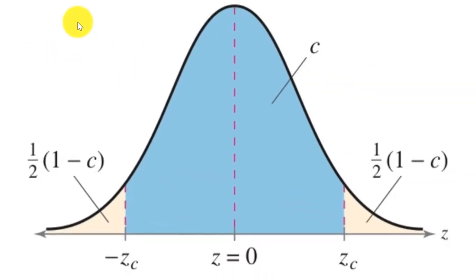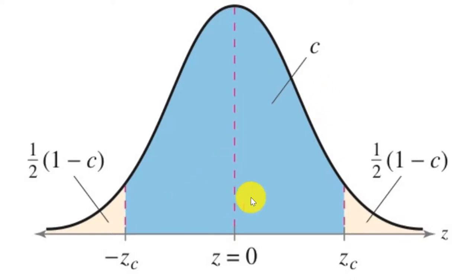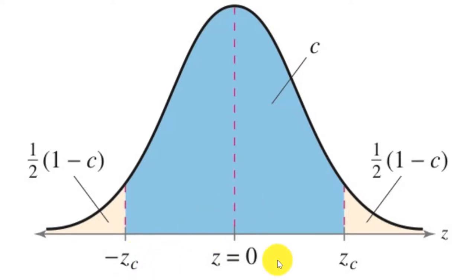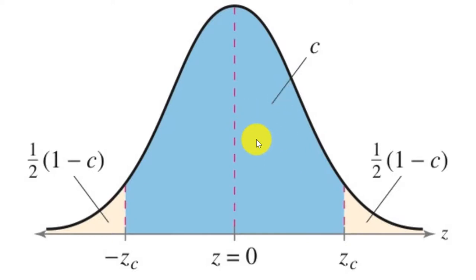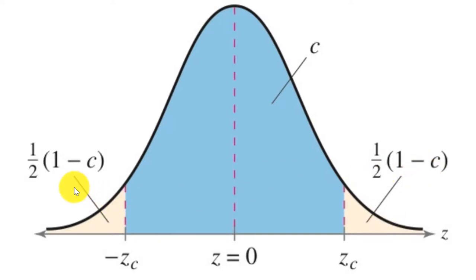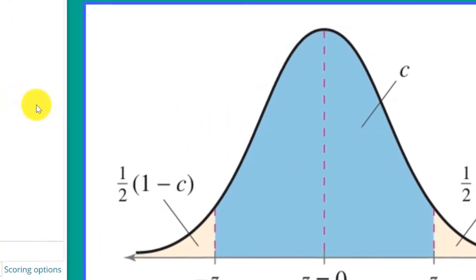We look over here at our standard normal distribution and remember that the C is the area clustered around the mean. The critical values, there's a negative critical value of Z and a positive critical value of Z because we always look at two tail confidence intervals in this course. We have to take half of the area that's not in the middle and put it in each tail. One half of one minus C, one half of one minus C. We're going to use that when we do StatCrunch.